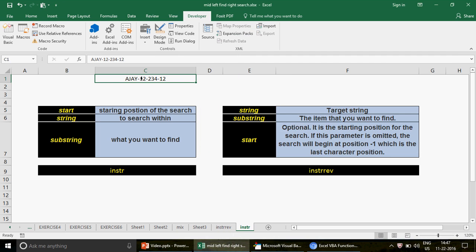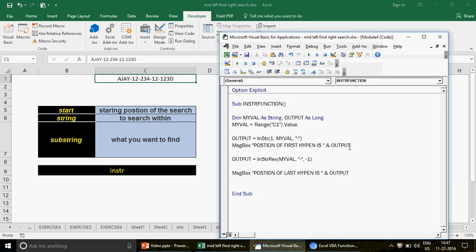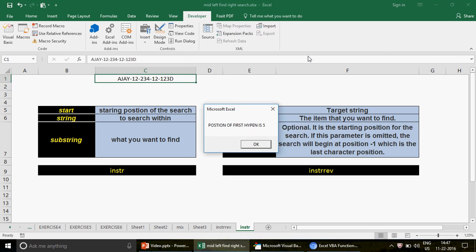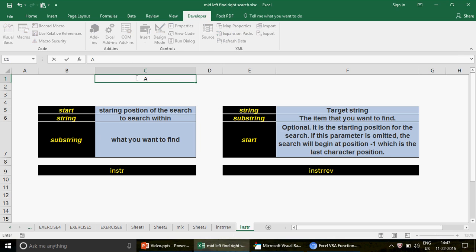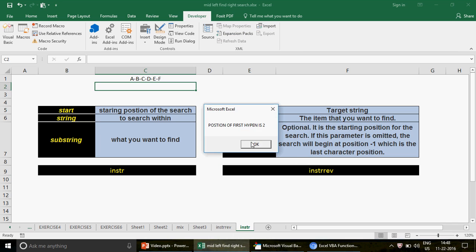So let me count: positions 4, 5, 6, 7, 8, 9, 10, 11, 12 — yes, 12 is correct. When you add more hyphens, InStrRev will always pick up the position of the last hyphen. For example, with 'a-b-c-d-e-f', the first hyphen is at position 2 and the last is at position 10. This can be very useful.